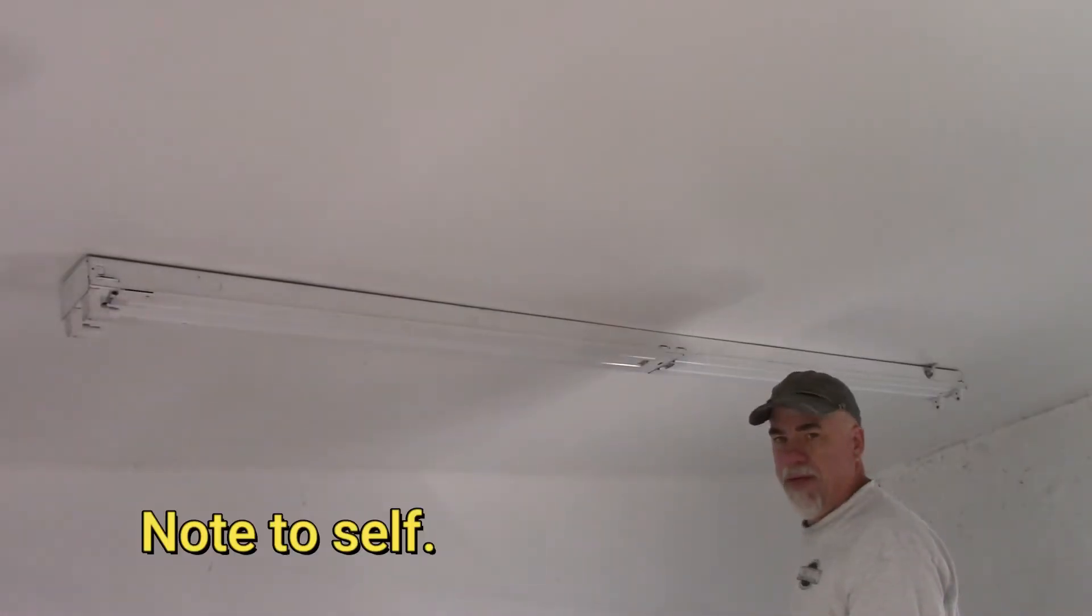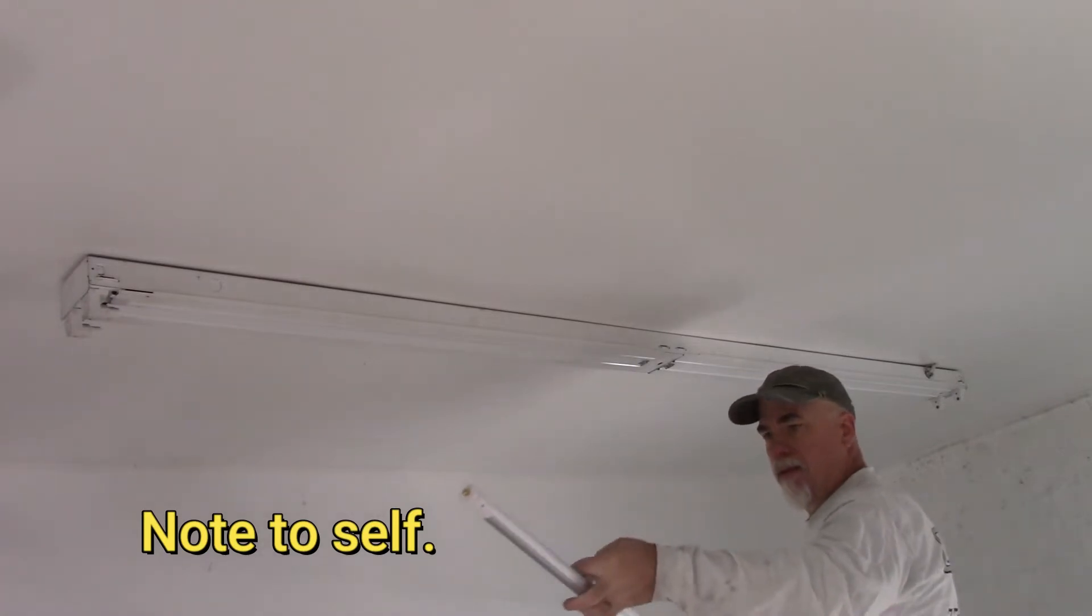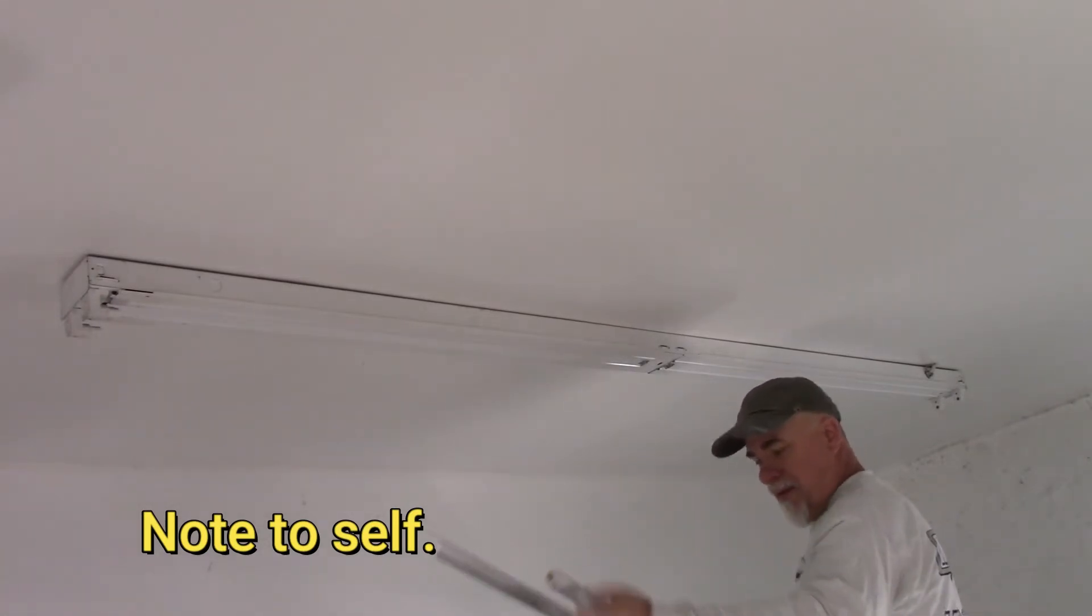Oh yeah, don't forget to take that little cover off the end or else it won't go in.